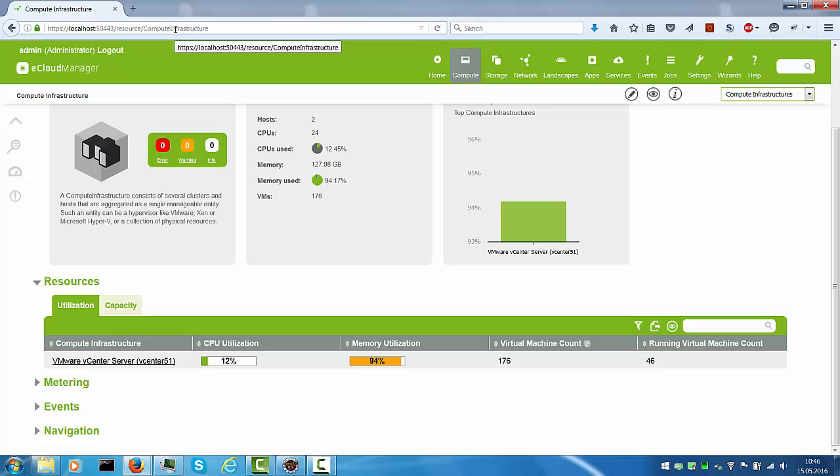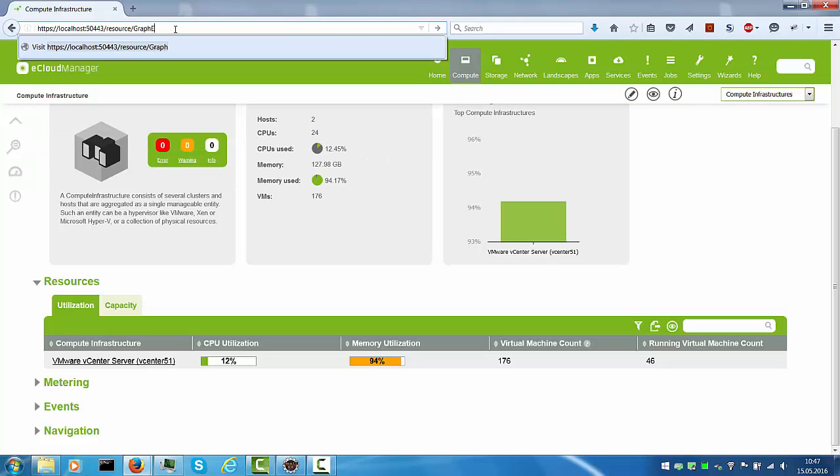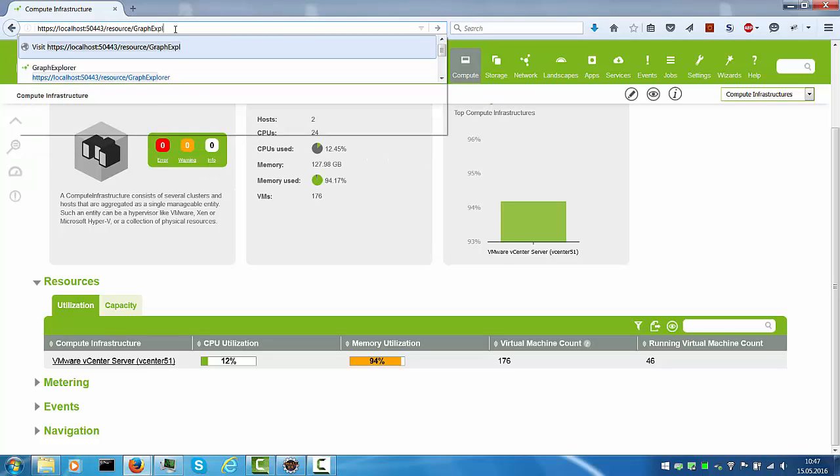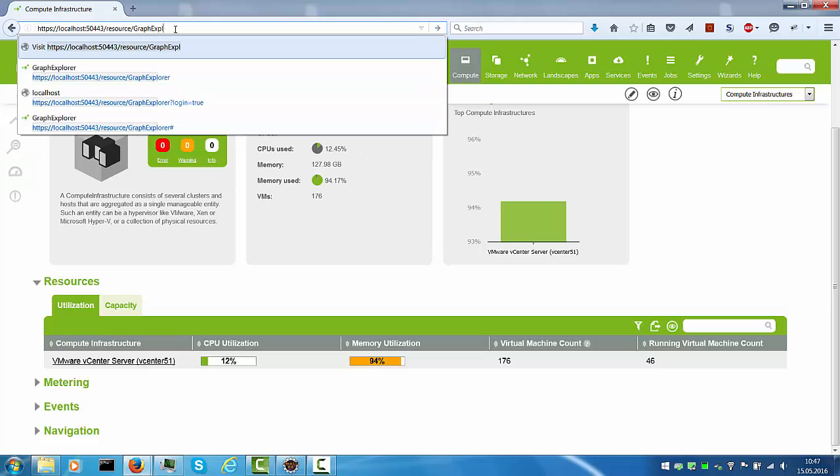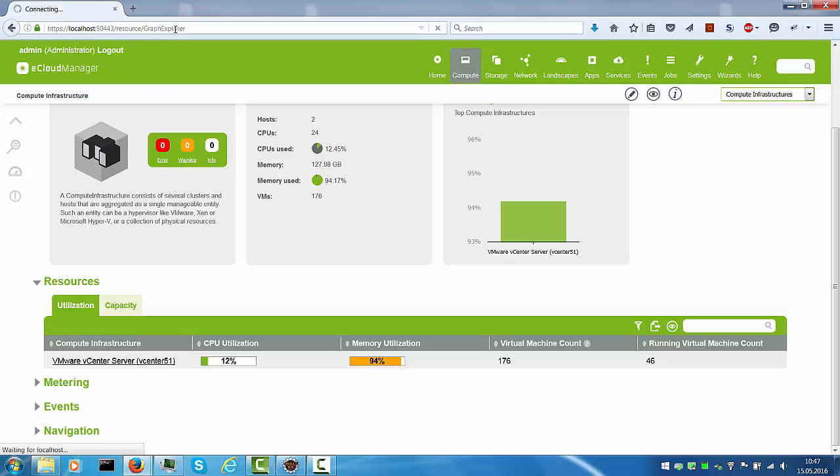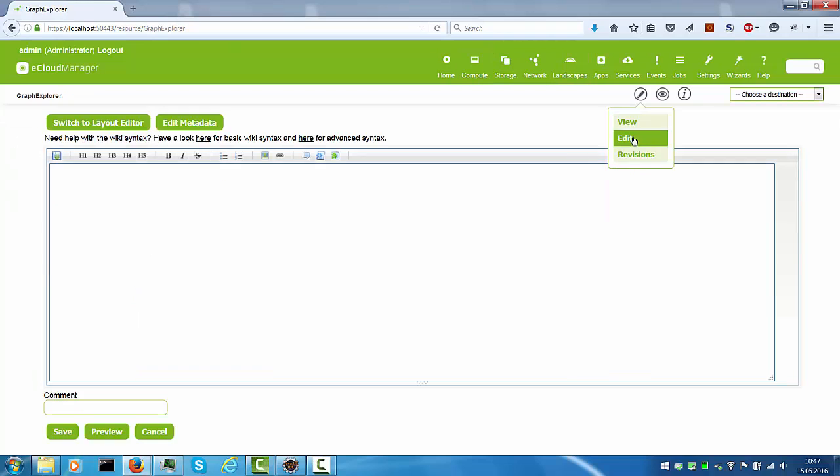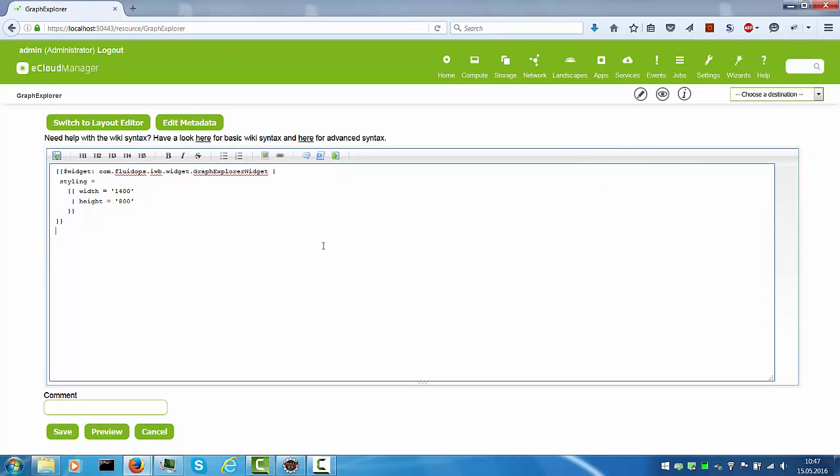To leverage the Graph Explorer, you simply navigate to an empty page. Mine is called Graph Explorer. You switch to the wiki view and you paste the following code into the canvas. You choose the Graph Explorer and we'll have a default styling to make it a little bit bigger.